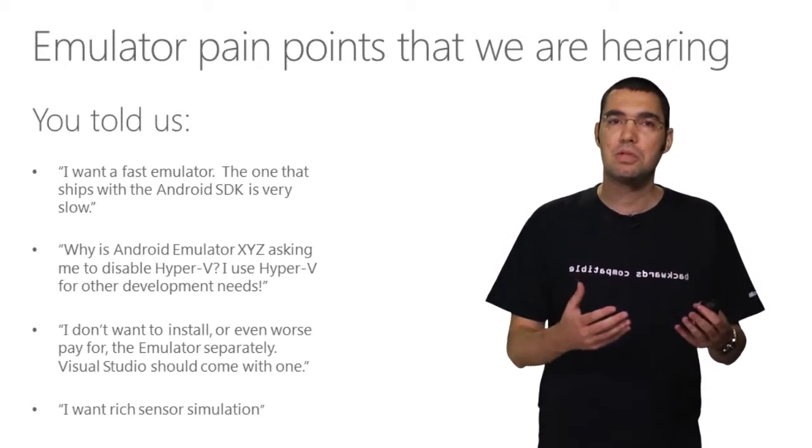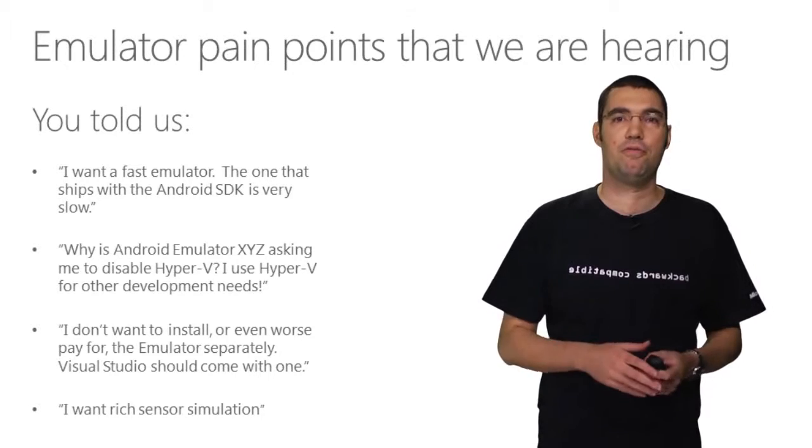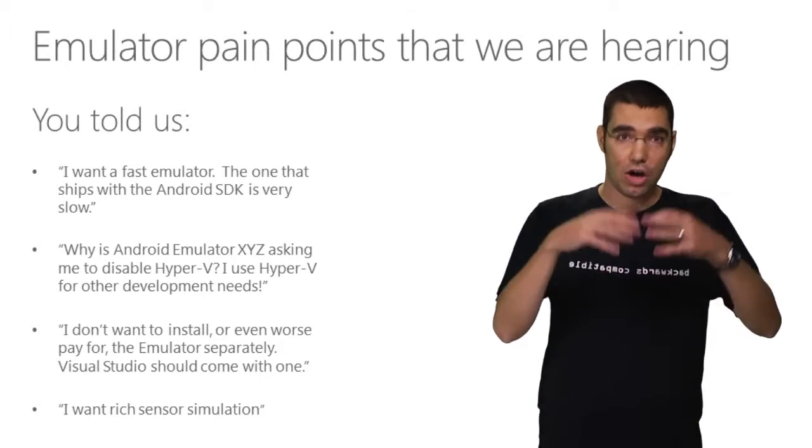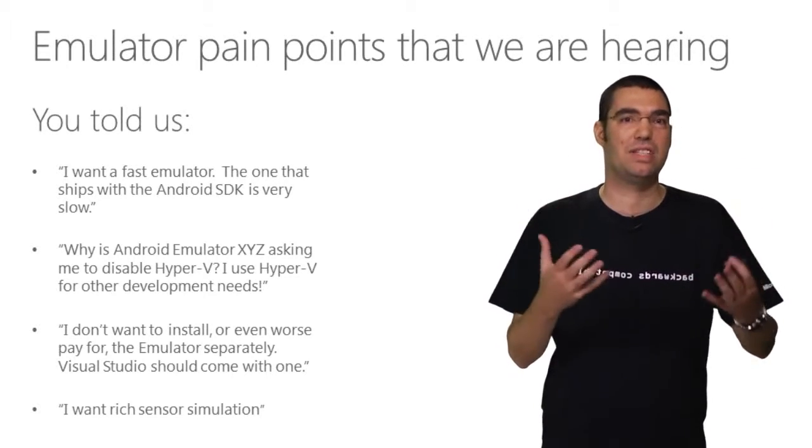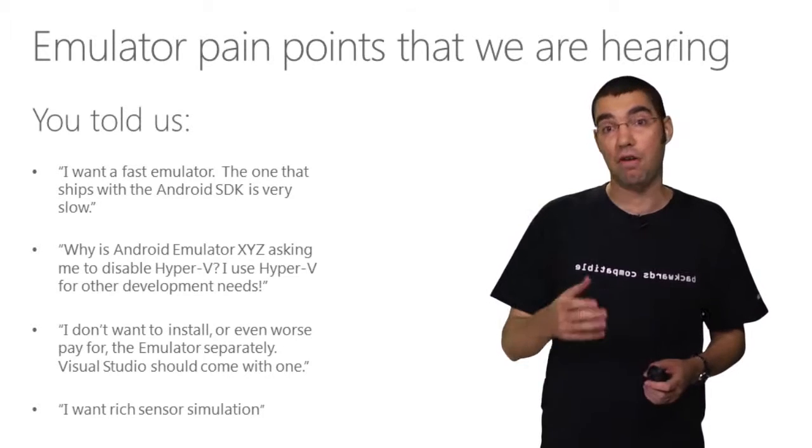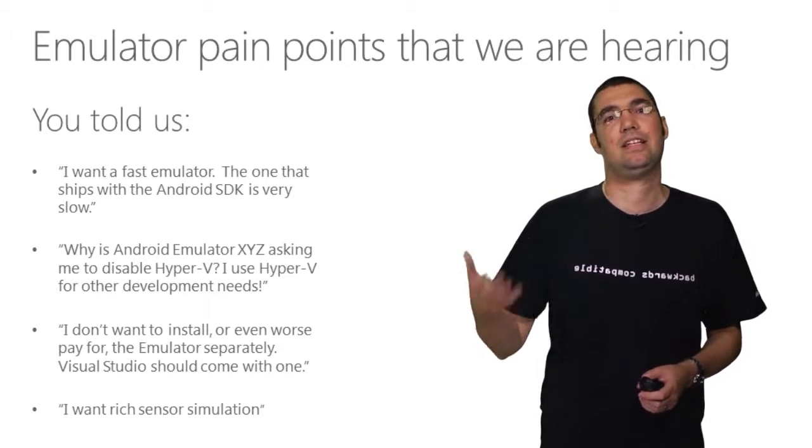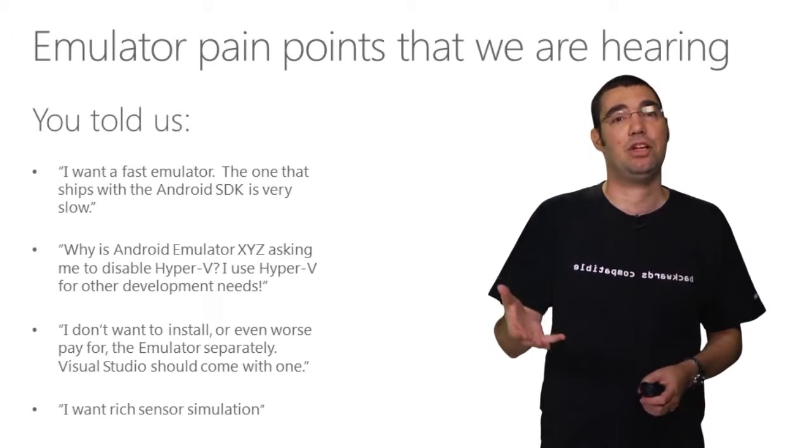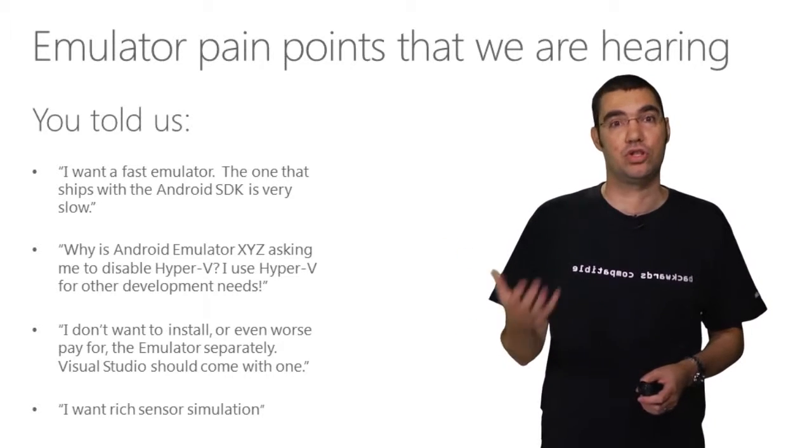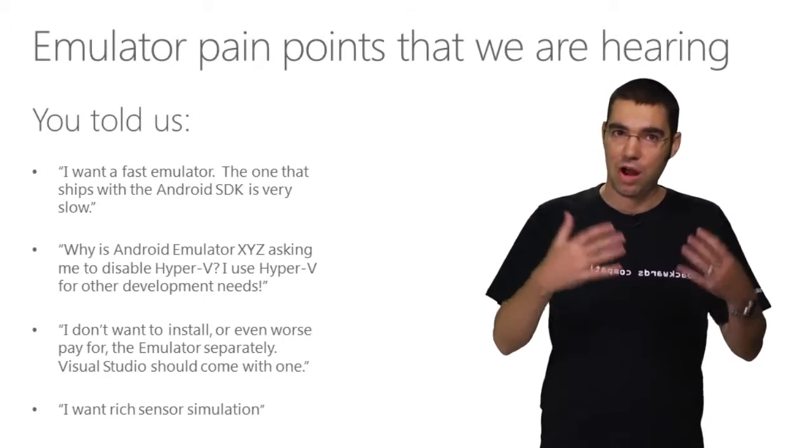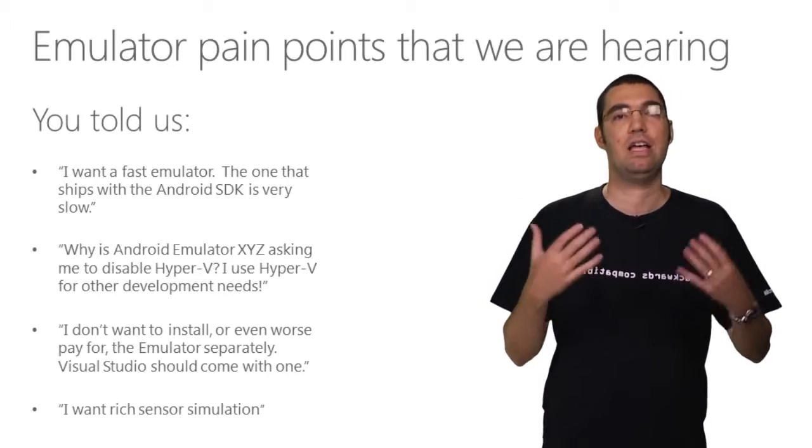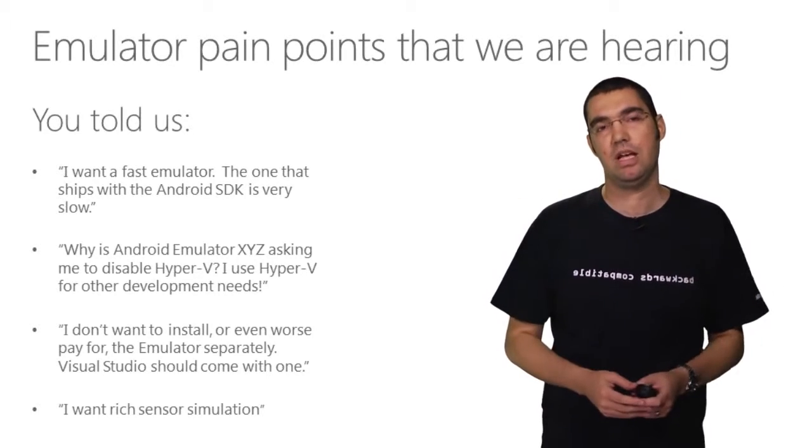Our customers think of emulators as part of the development environment. Conceptually, they're together. So with our fast x86 Hyper-V based emulator, you actually get it with Visual Studio. You acquire Visual Studio, install Visual Studio, you now have the emulator.